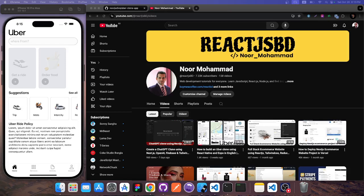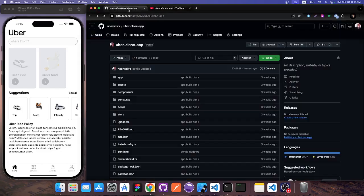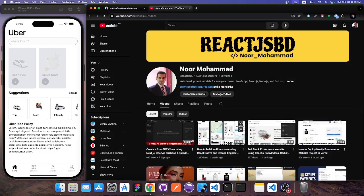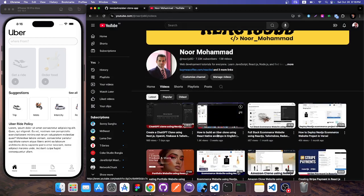Hello everyone. In today's video, I'm going to show you how you can grab this Uber clone application code from GitHub and then run everything within your own local environment. I'll also show you how to grab the Google Maps API key and run everything within your project.